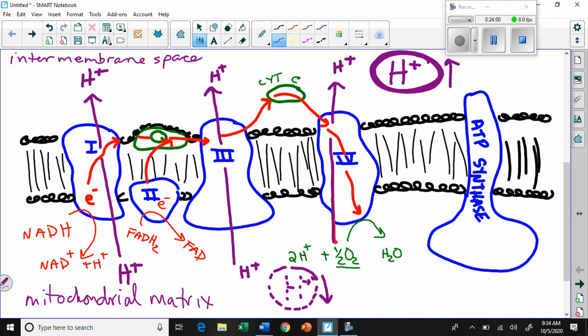That H⁺ concentration gradient wants to return to equilibrium, and the way it's going to do that is by making its way back through the ATP synthase on the far right of the picture. We'll redraw the ATP synthase in a separate picture because it's already too complicated here.